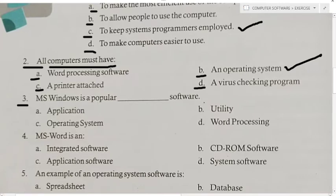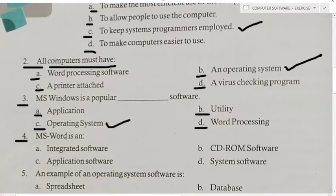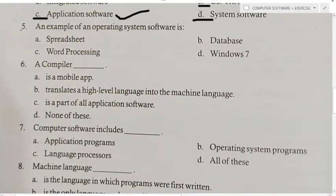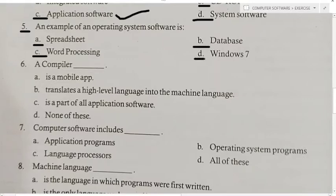Third MCQ: MS Windows is a popular — application, utility, operating, or word processing software? Answer is operating system software. Fourth MCQ: MS Word is an — integrated software, CD-ROM software, application software, or system software? Answer is application software.